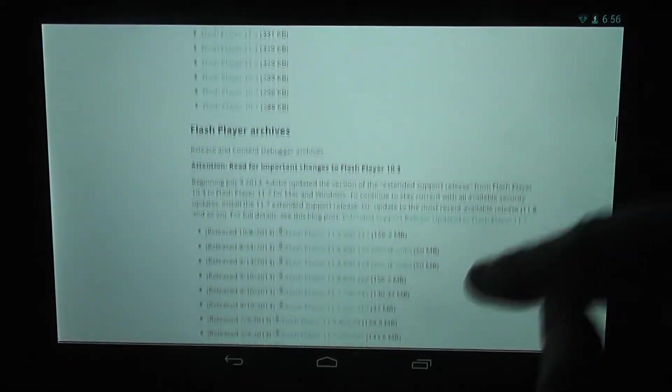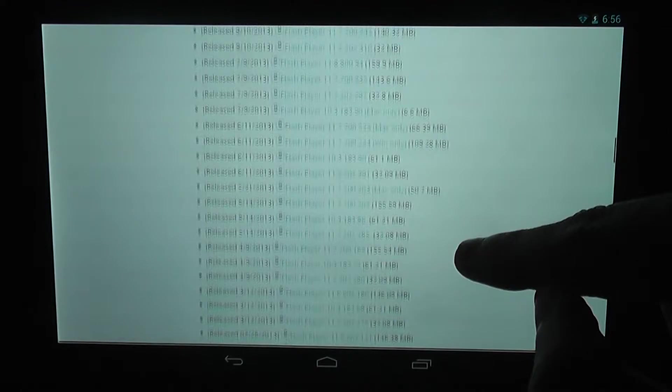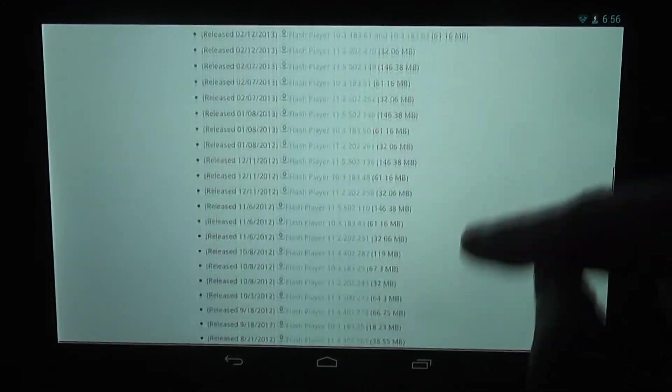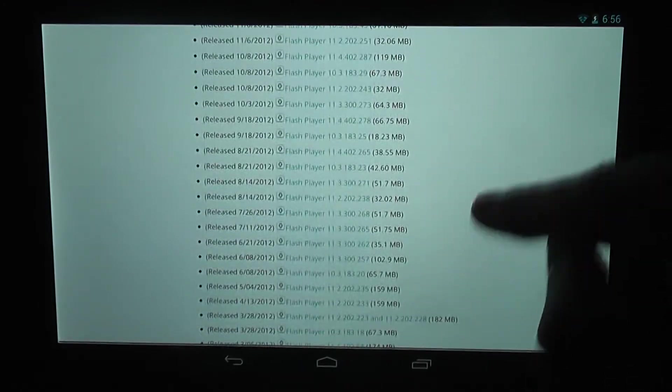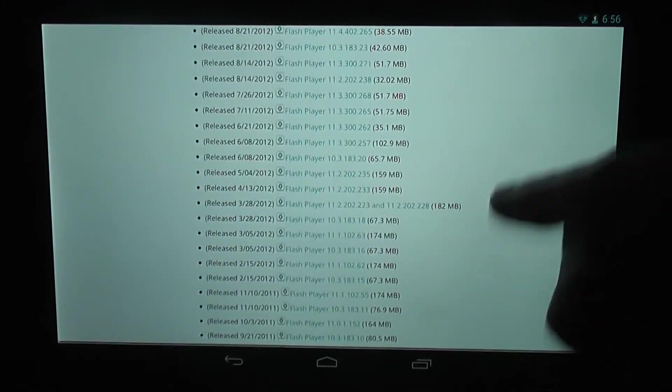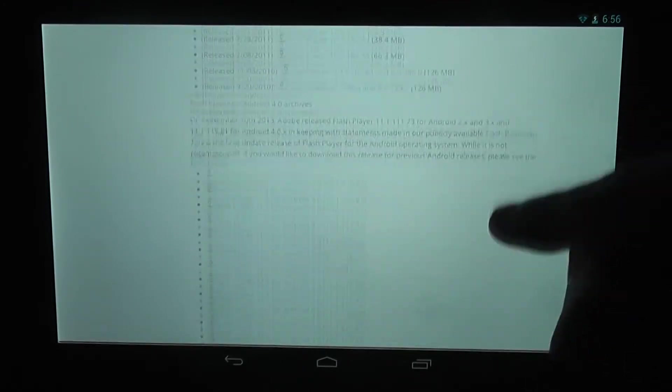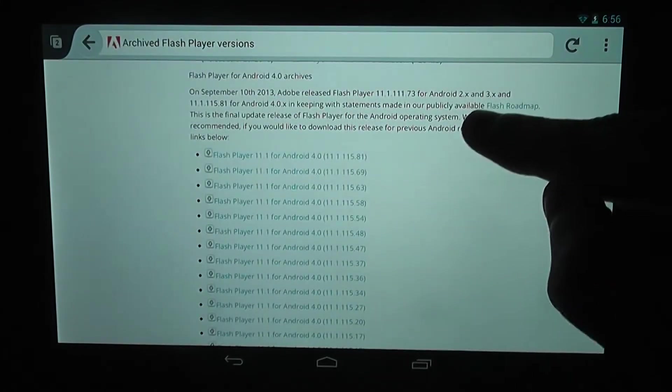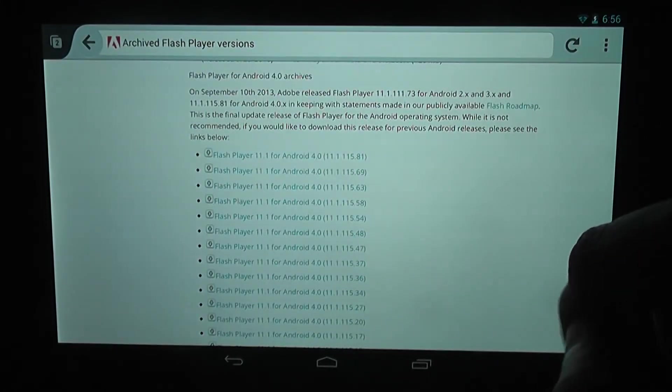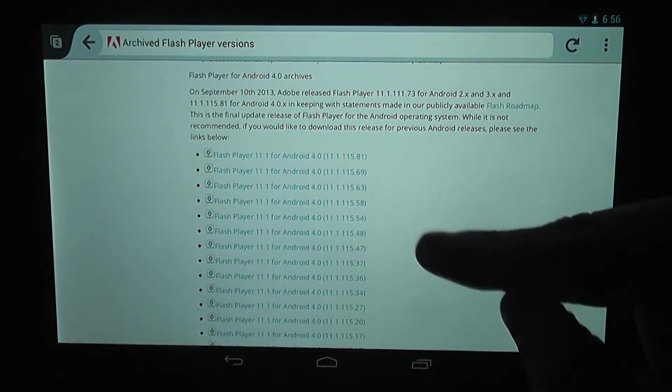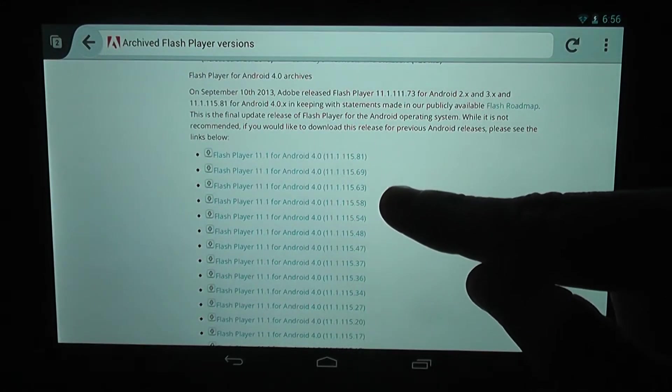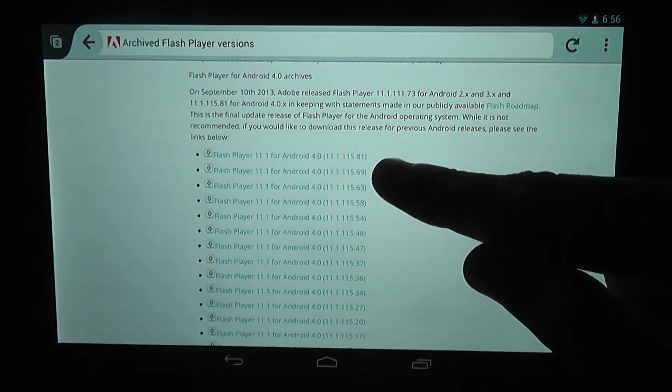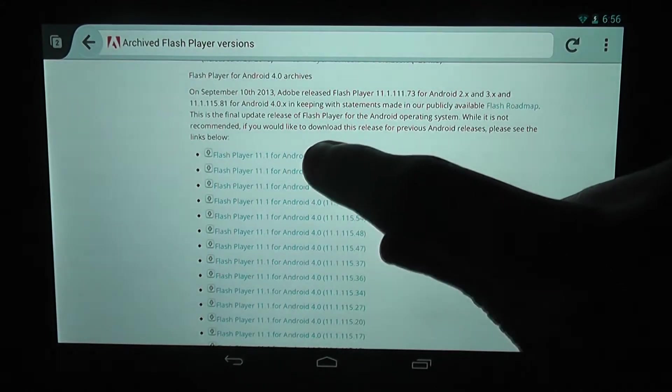You want to scroll down and it will be the third clump of files. You'll know it's correct because it will say Android. So you want to click on the latest version, so you can see that one here. Just tap on that, it will download.